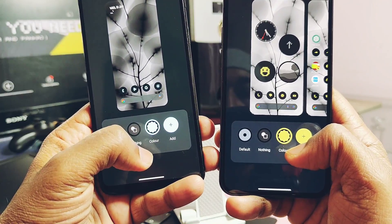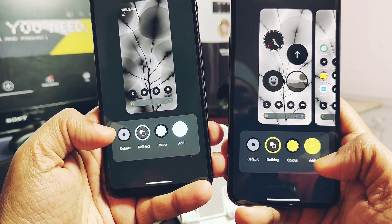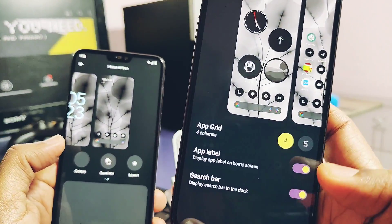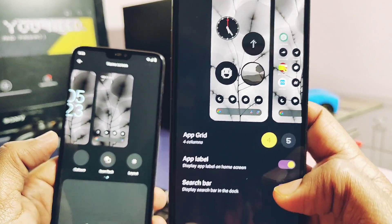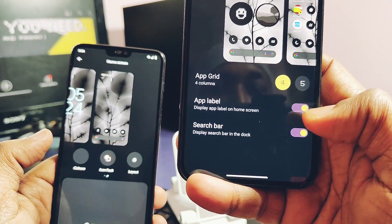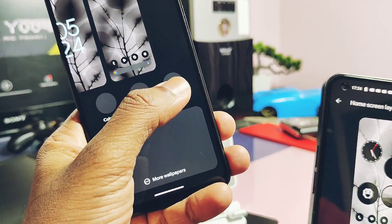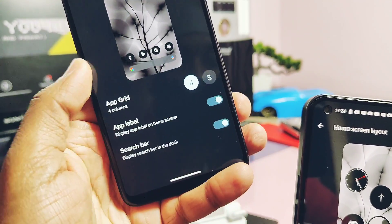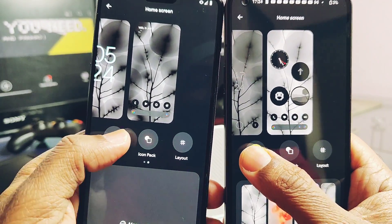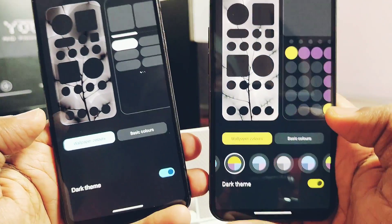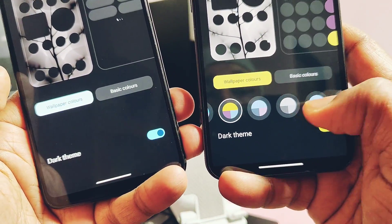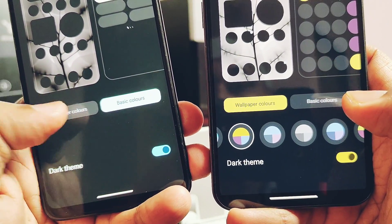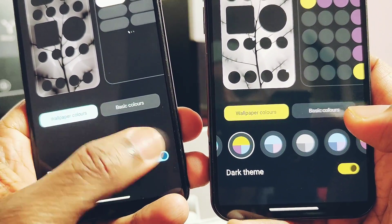Especially the Nothing stock icon pack is available and it's working with the modded launcher perfectly. Actually, all the icon packs are working here. The layout setting is also working perfectly — you get the 4x4 or 5x5 icon layout. App label and search bar toggles are available and working. One bug I found is that the wallpaper colors and the basic color setting are not working in the launcher mod, while they are available in the original launcher.